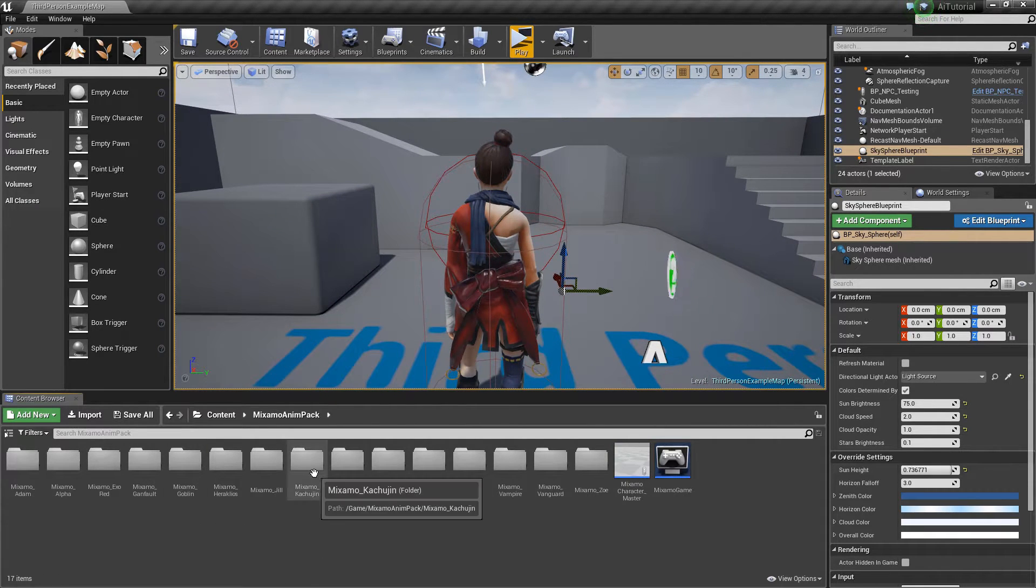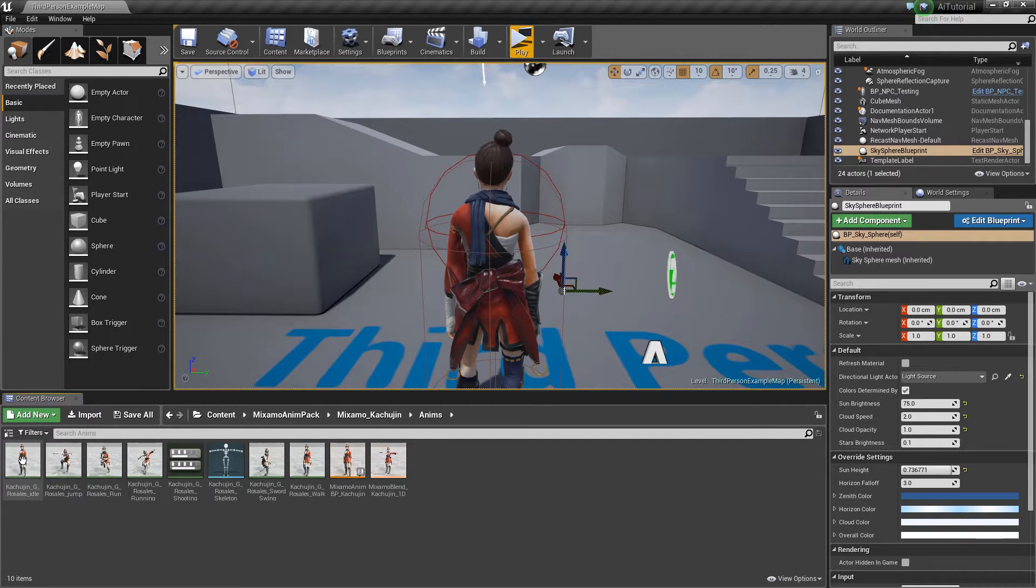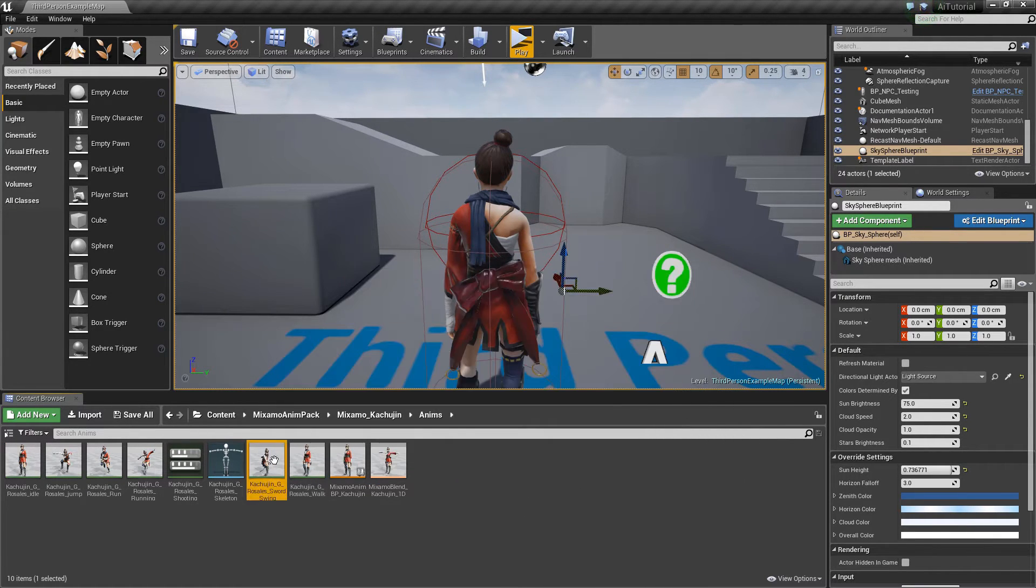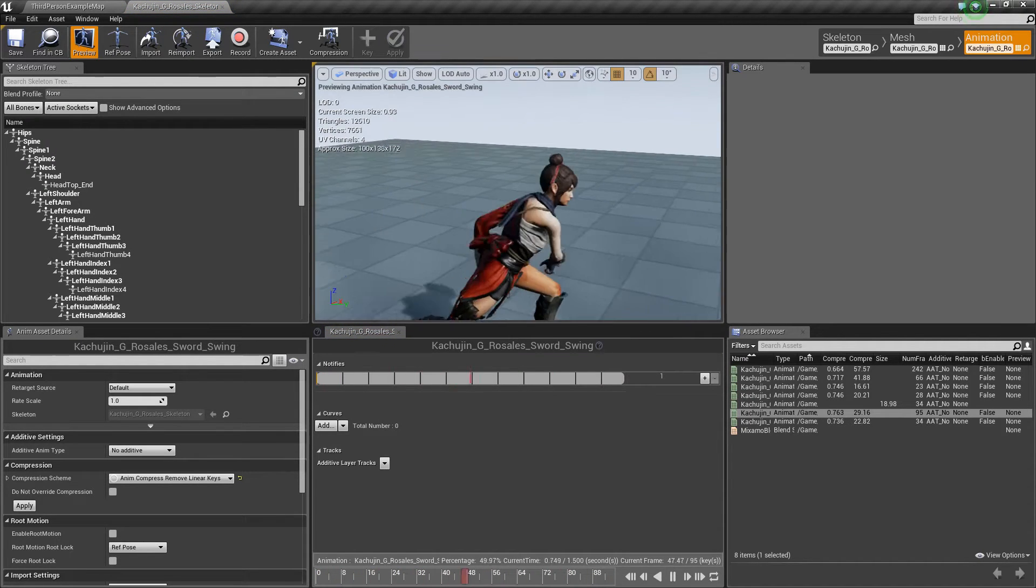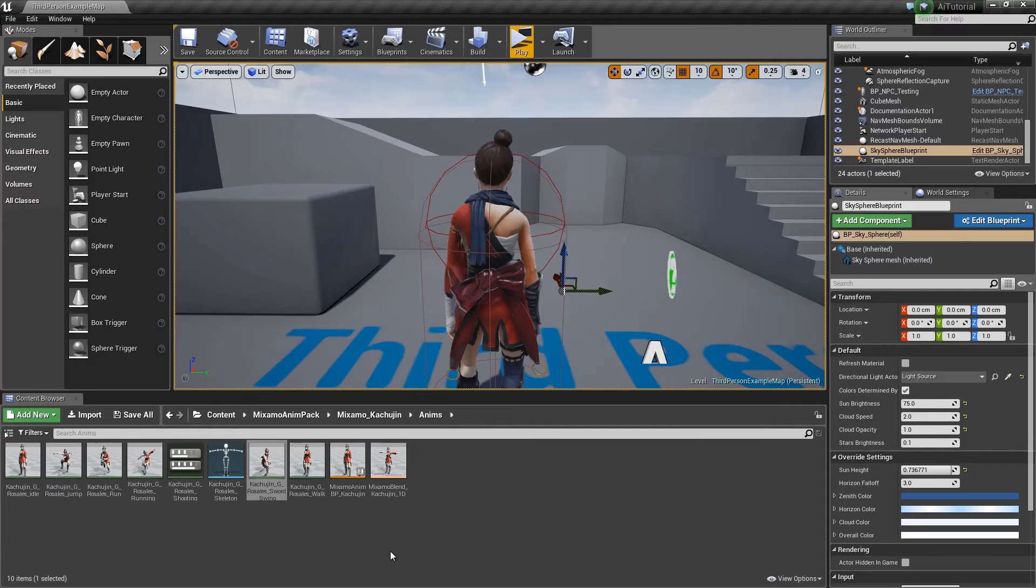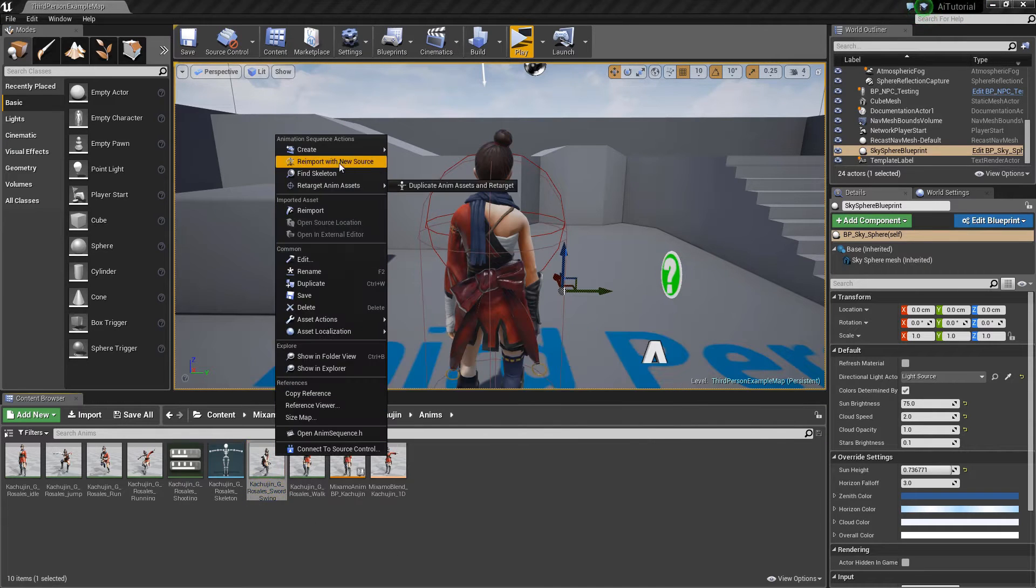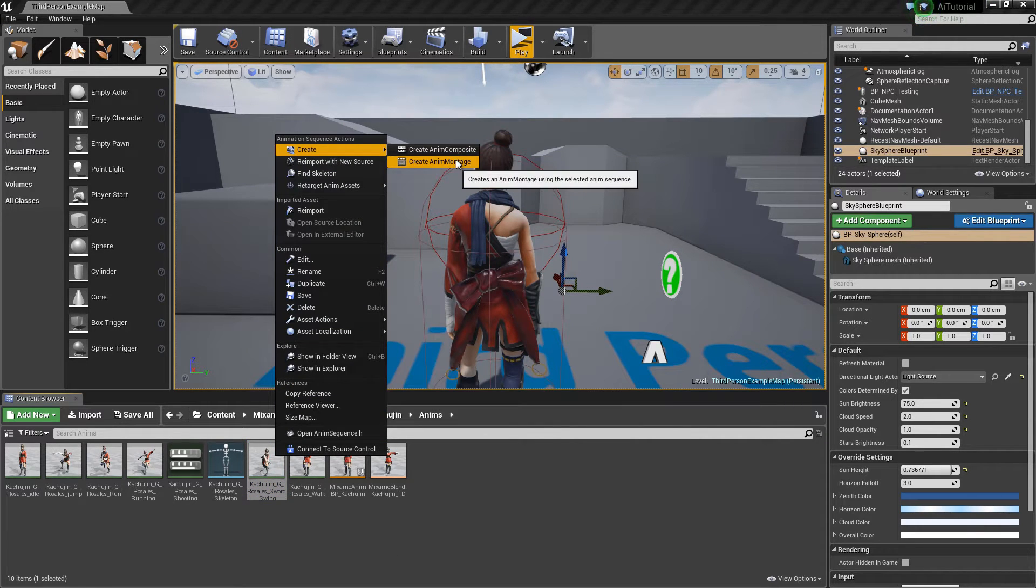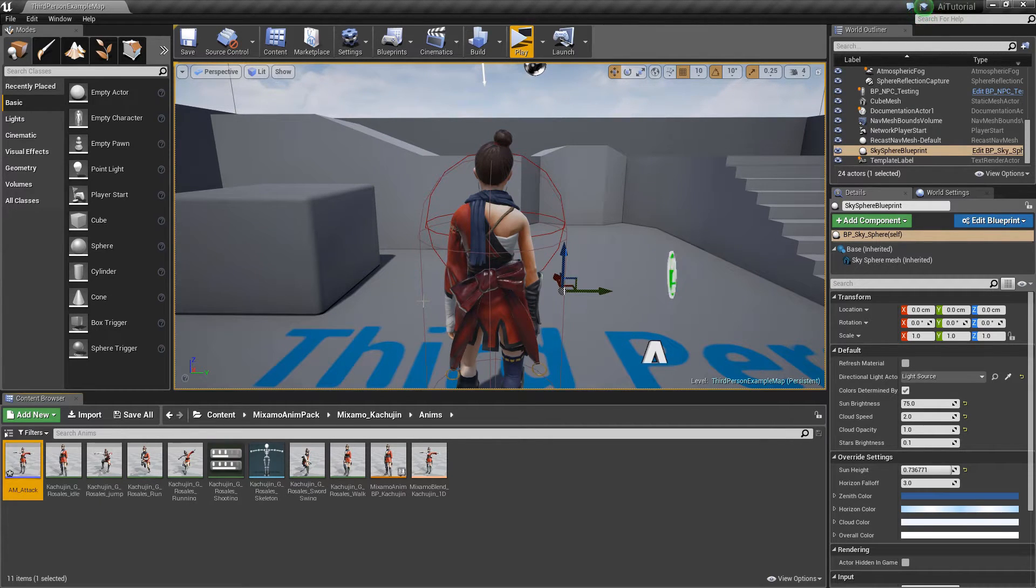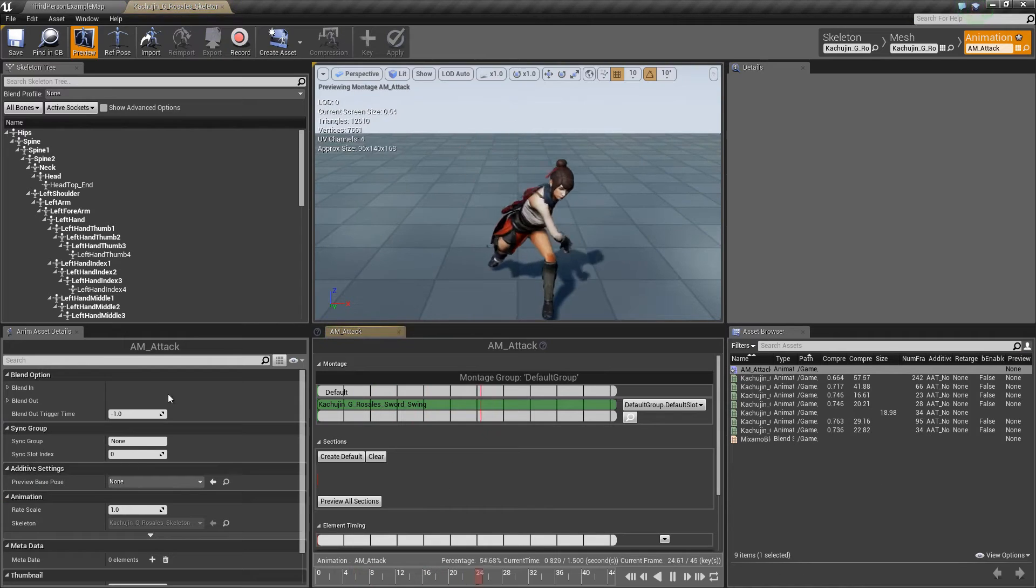Let's go to our Kajuchin animations. Here we can actually see that it already has an attack animation, so we're going to use this. I'm going to right click that, create animontage. I'm going to name it AM_attack. Let's open it up.